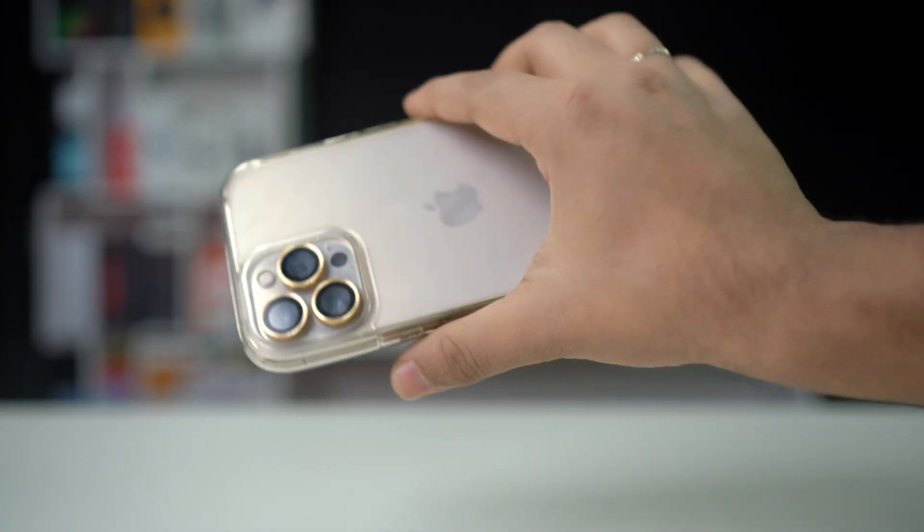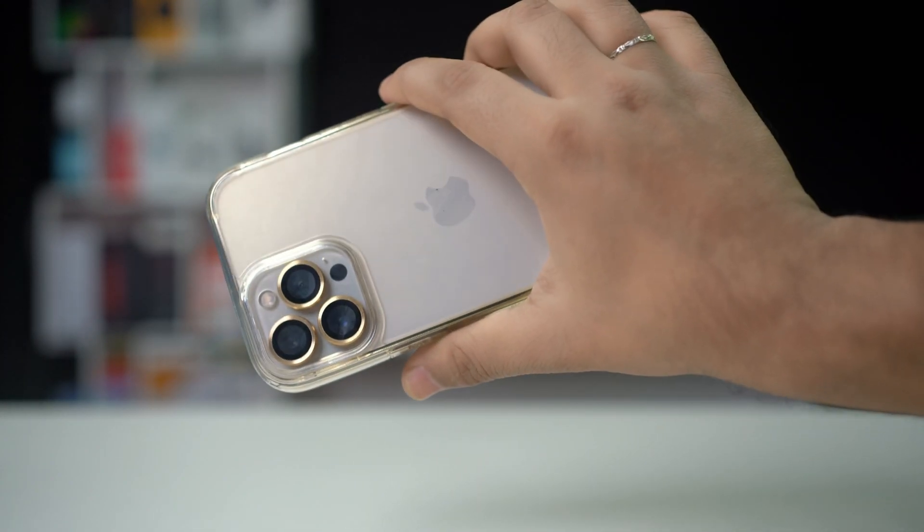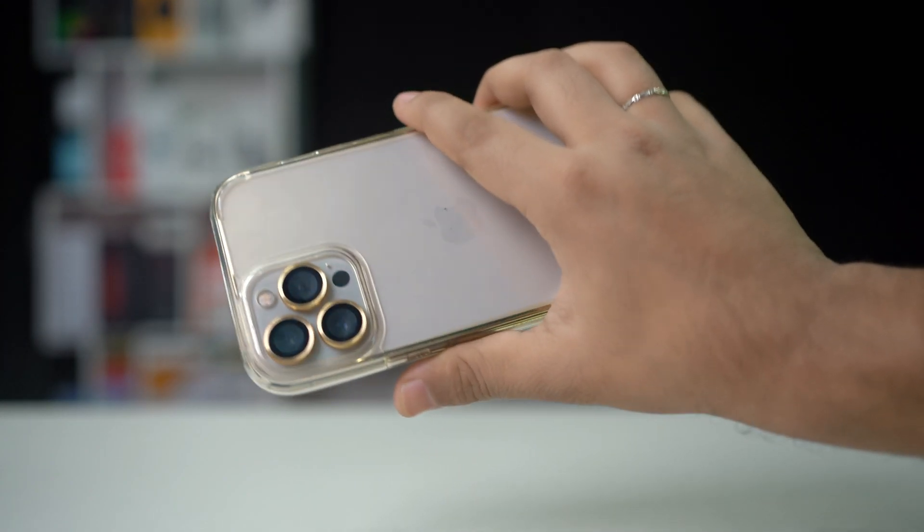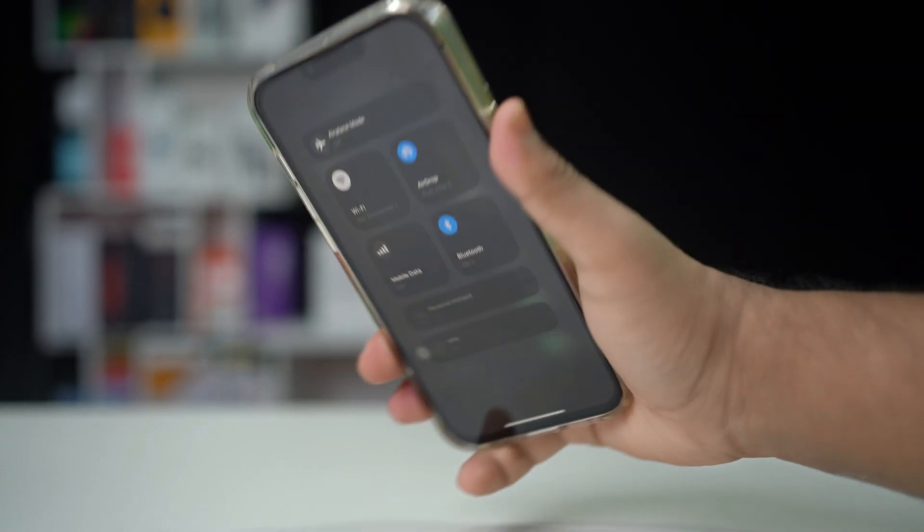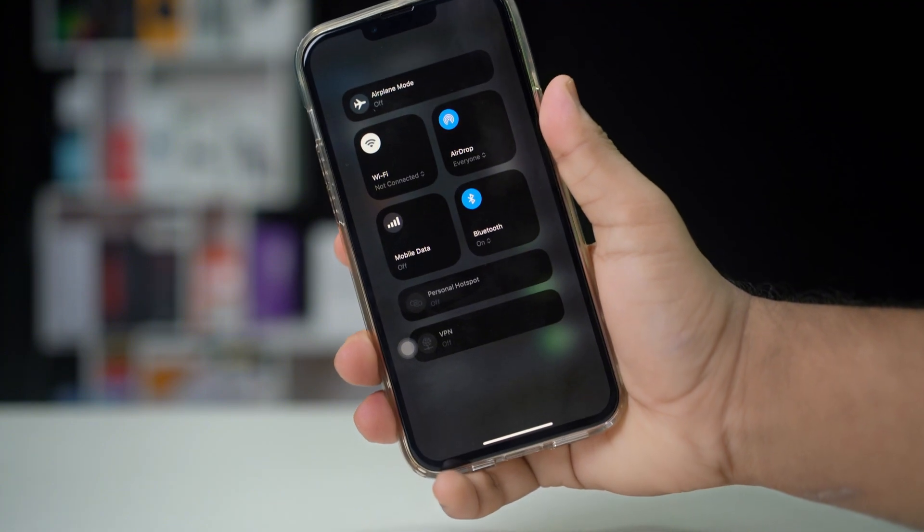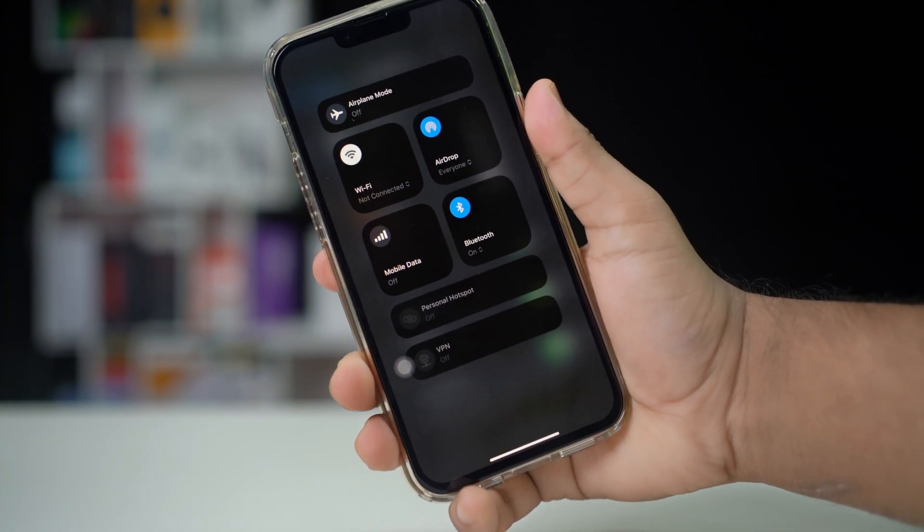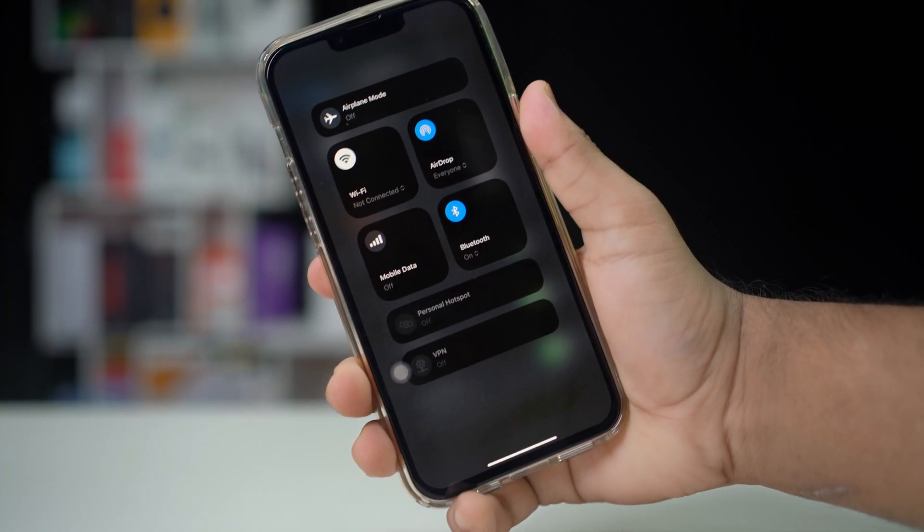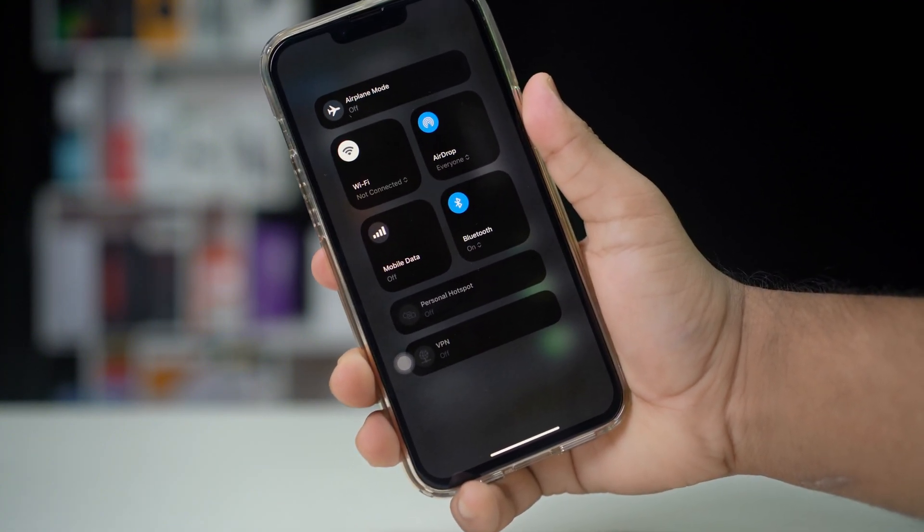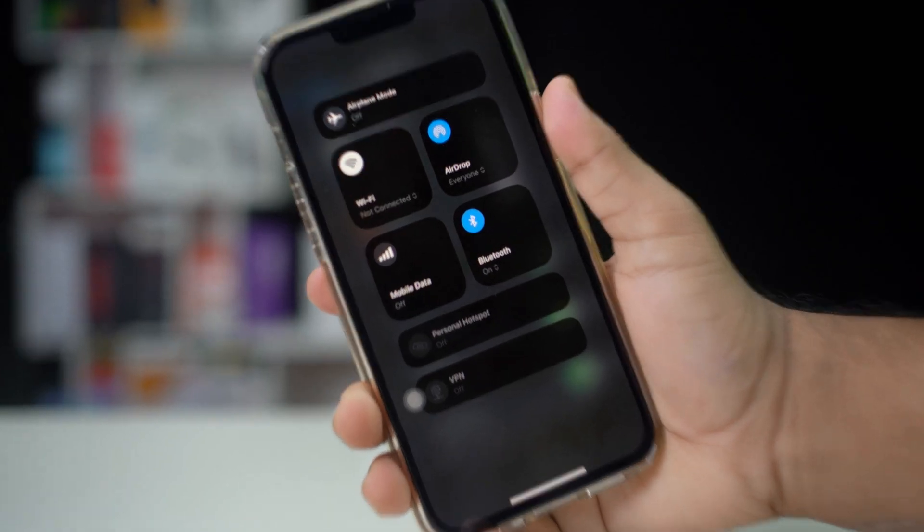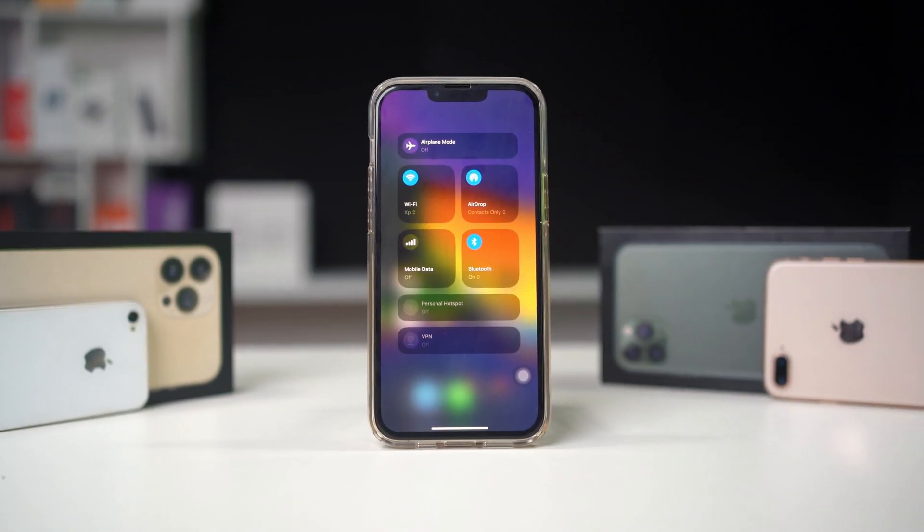It may be caused by network restrictions, outdated carrier settings, or iOS glitches. Here is a detailed guide to help you troubleshoot and restore the mobile data option in your settings. Let's begin.